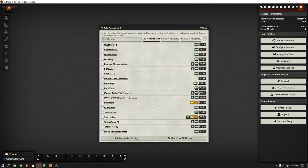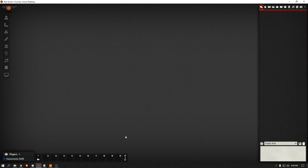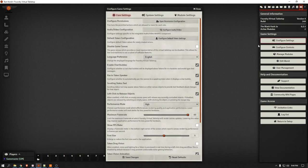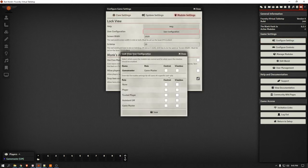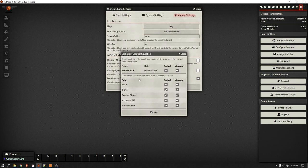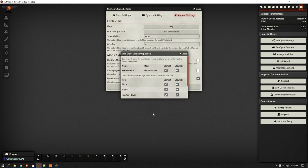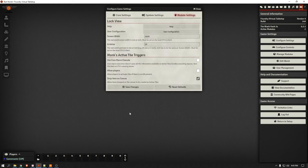So we've got our modules open. Let's check out — we want to use Lock View and Monk's Active Triggers — and save the module settings. Now let's go into Configure Settings, go over to Module Settings, hit User Configuration, and we are going to check off all of this. That's essentially just giving the module control over everything. Monk's Active Triggers — Tile Triggers — we are going to want to use the Core Macro Execute. Yes. Save the changes.